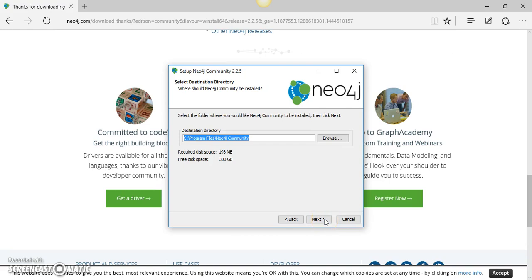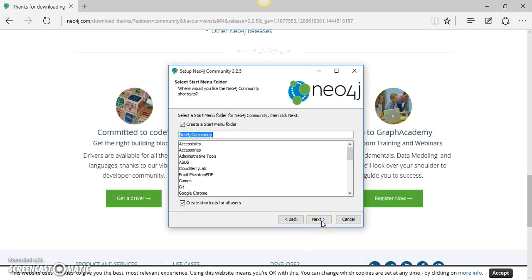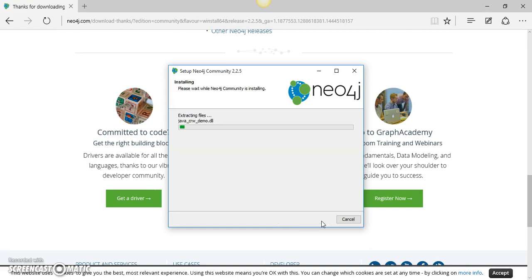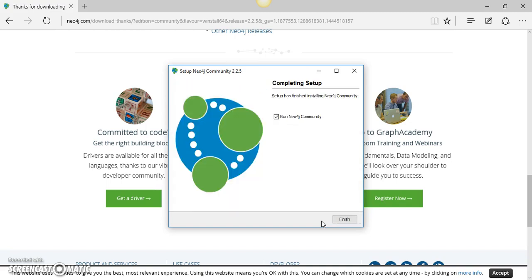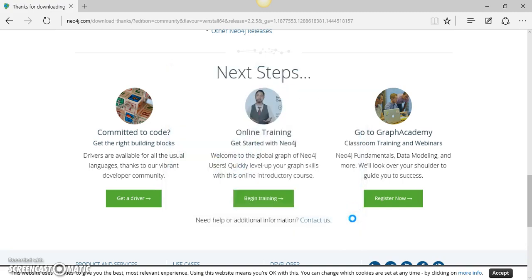I am going to install it in the program files directory of my machine. Neo4j has now installed on my machine.